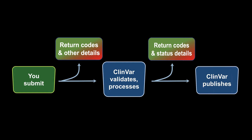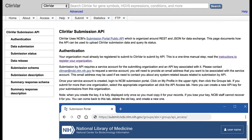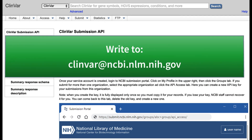Records that are successfully processed are made public in ClinVar in the next weekly release. Full documentation for using the API is available on the ClinVar website, and if you have questions about using the API or mapping your data to ClinVar, please contact the ClinVar team — write to clinvar@ncbi.nlm.nih.gov.